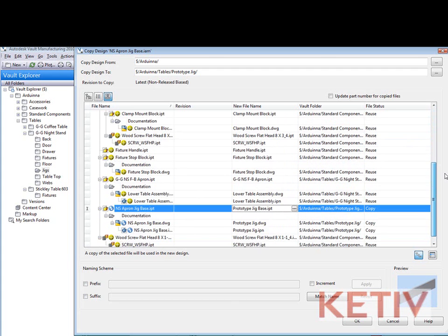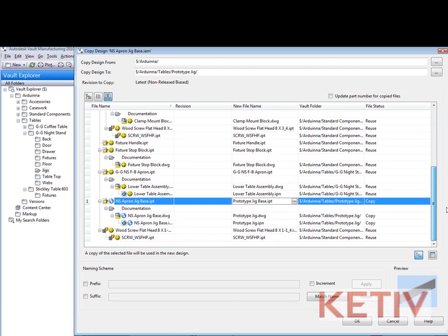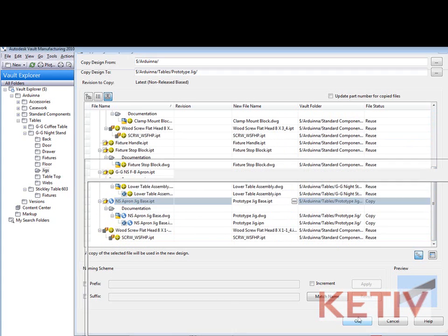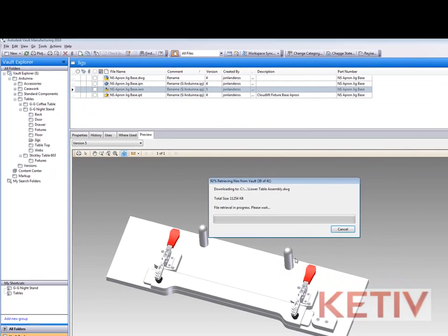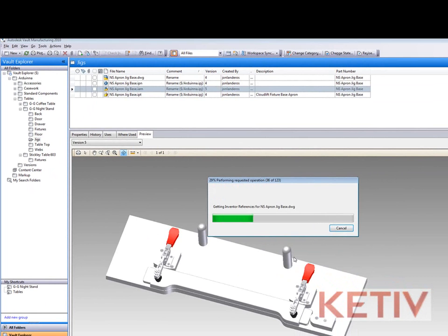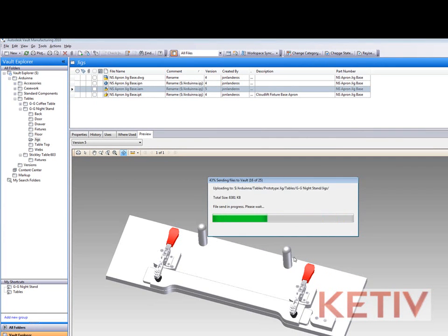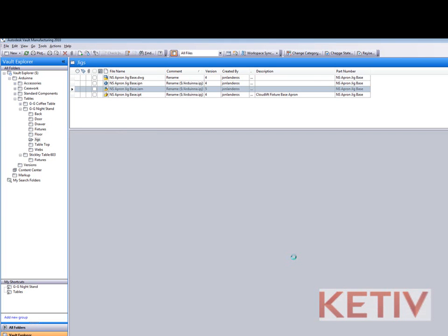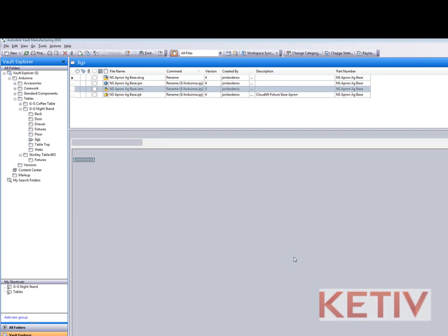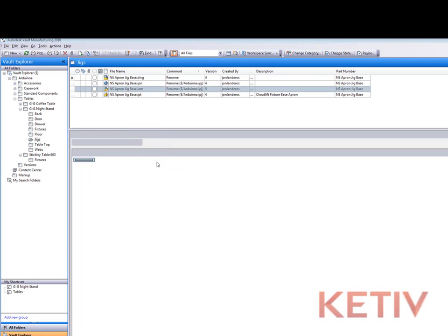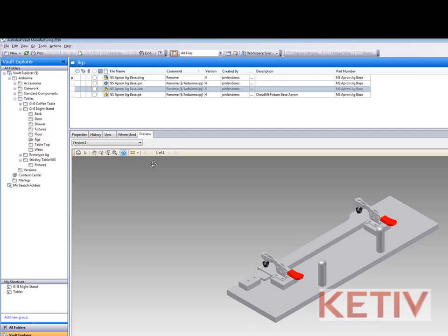And now that I'm satisfied with everything I can go ahead and tell Vault OK and it'll copy the assembly maintaining the associations to all the files as it copies the files it needs to copy and reuses the parts I told it to reuse.